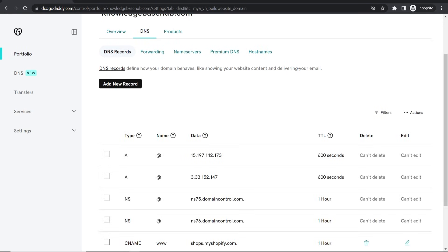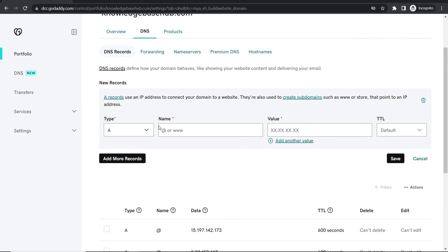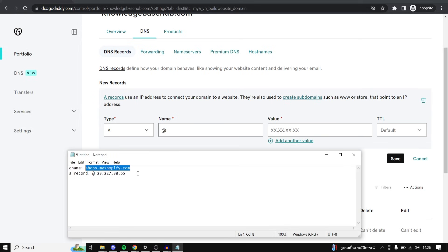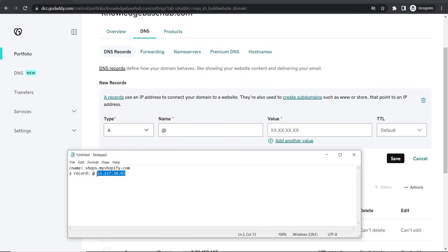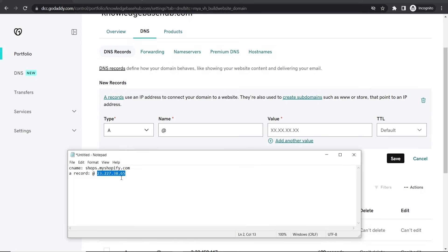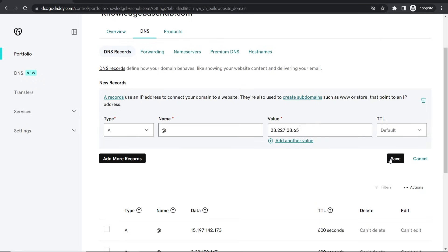So there we go, there's that done. Now we need to add one more record. We need to add an A record and then here we need to type at, and then for the value you want to just copy this IP address here. Again it will be in the description, then paste, then you can go ahead and save this A record.